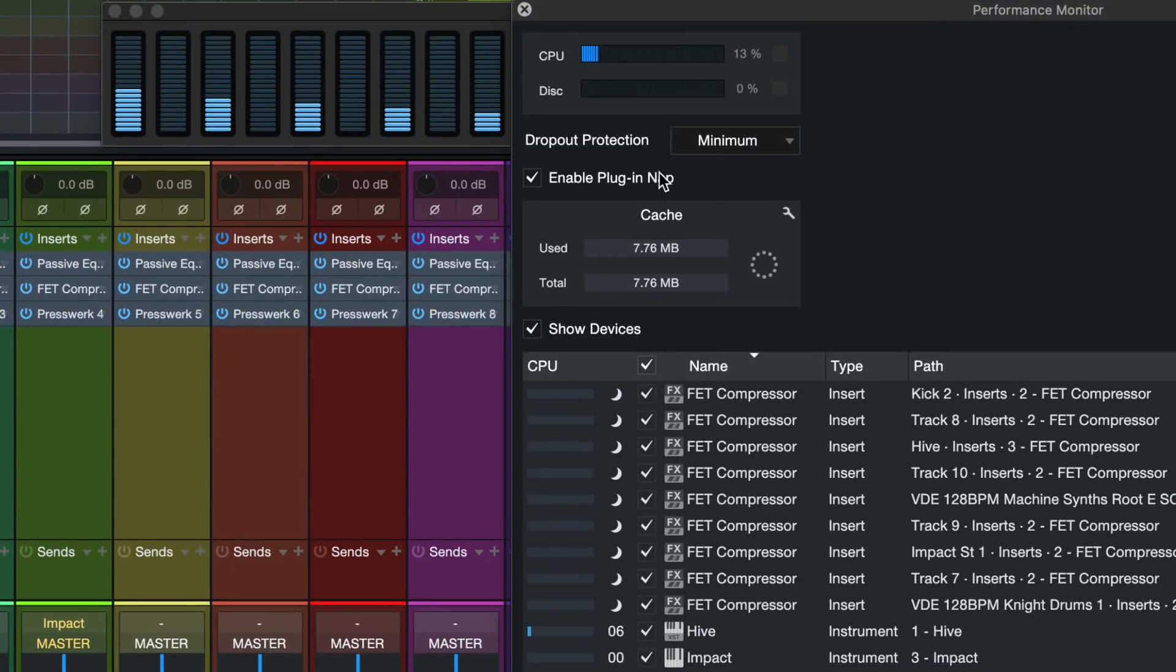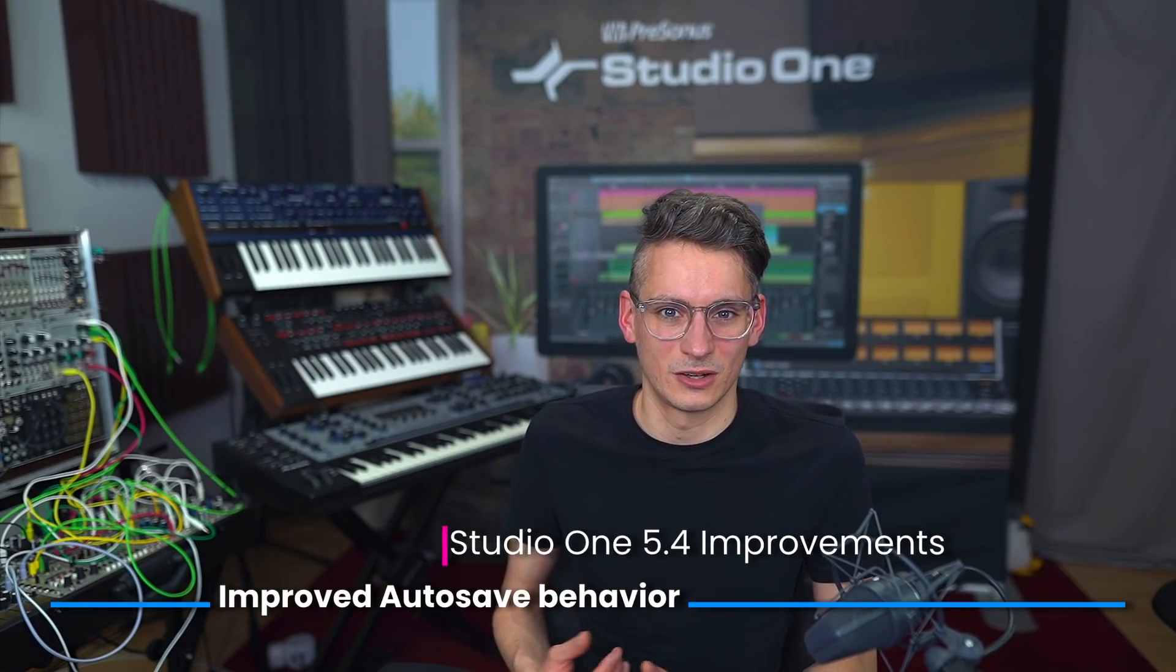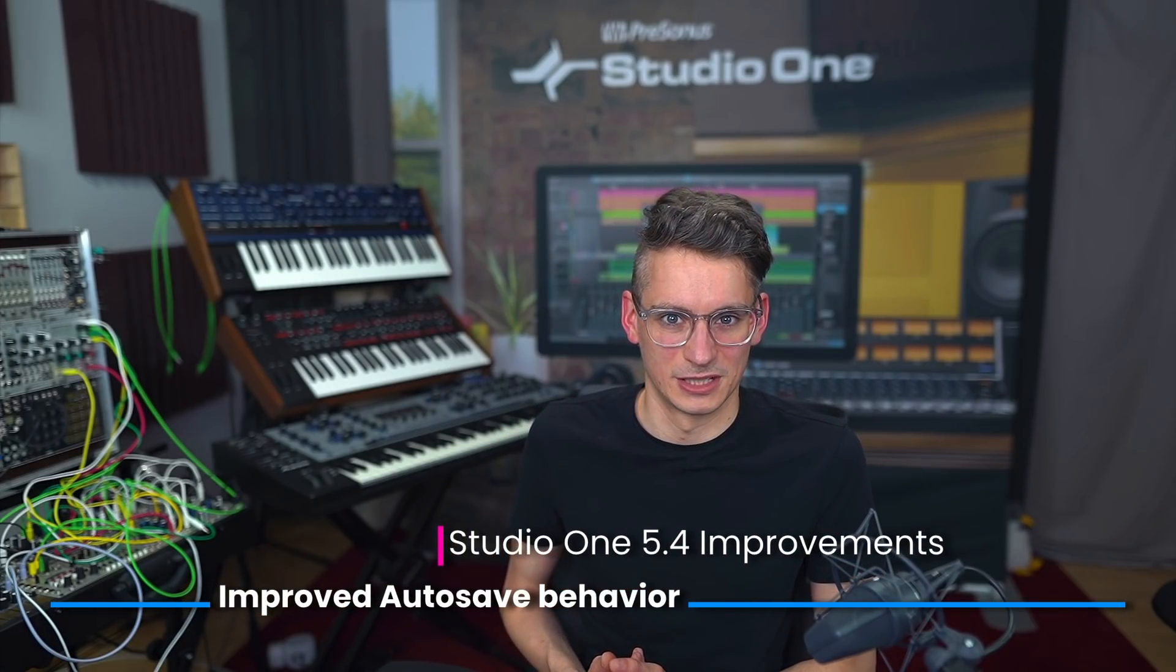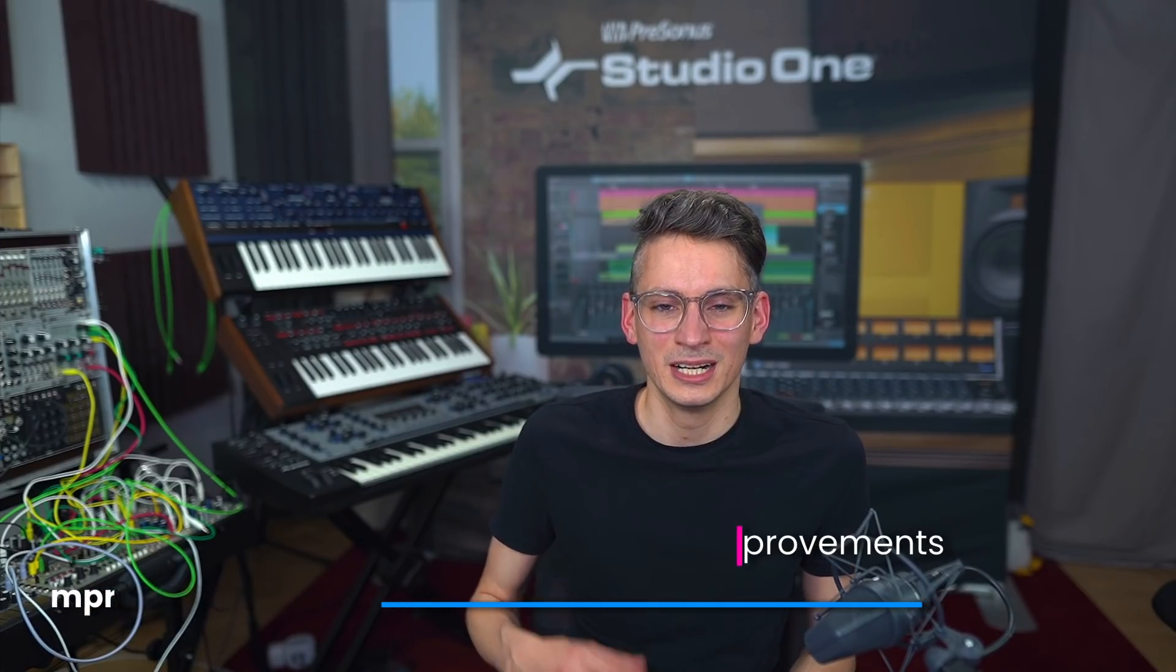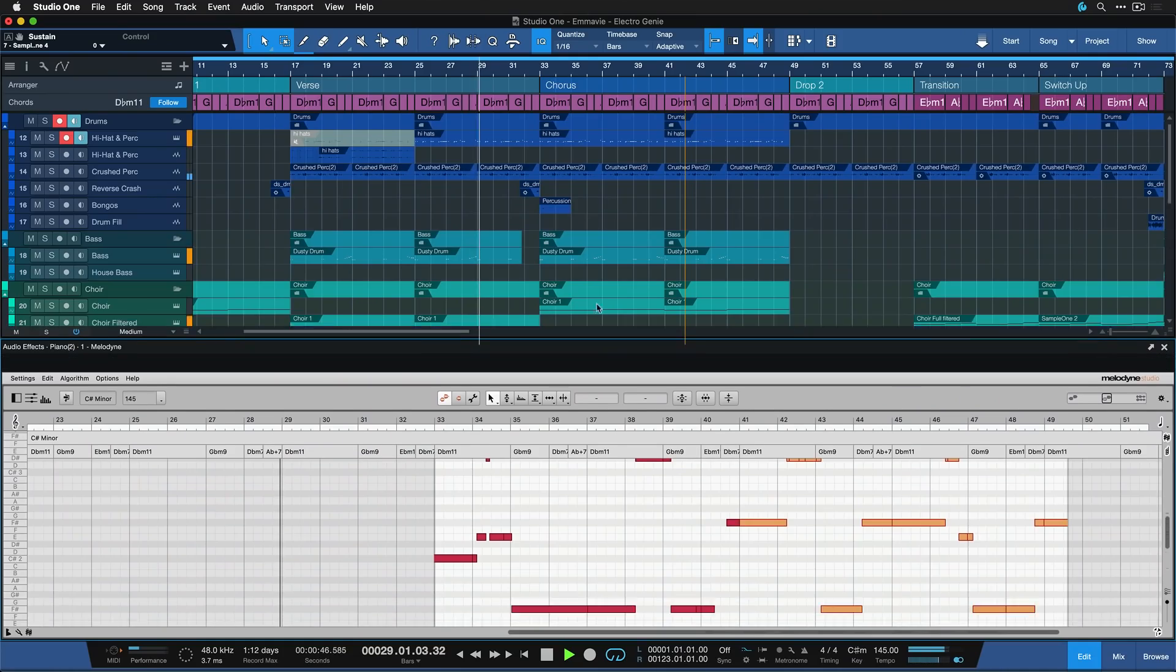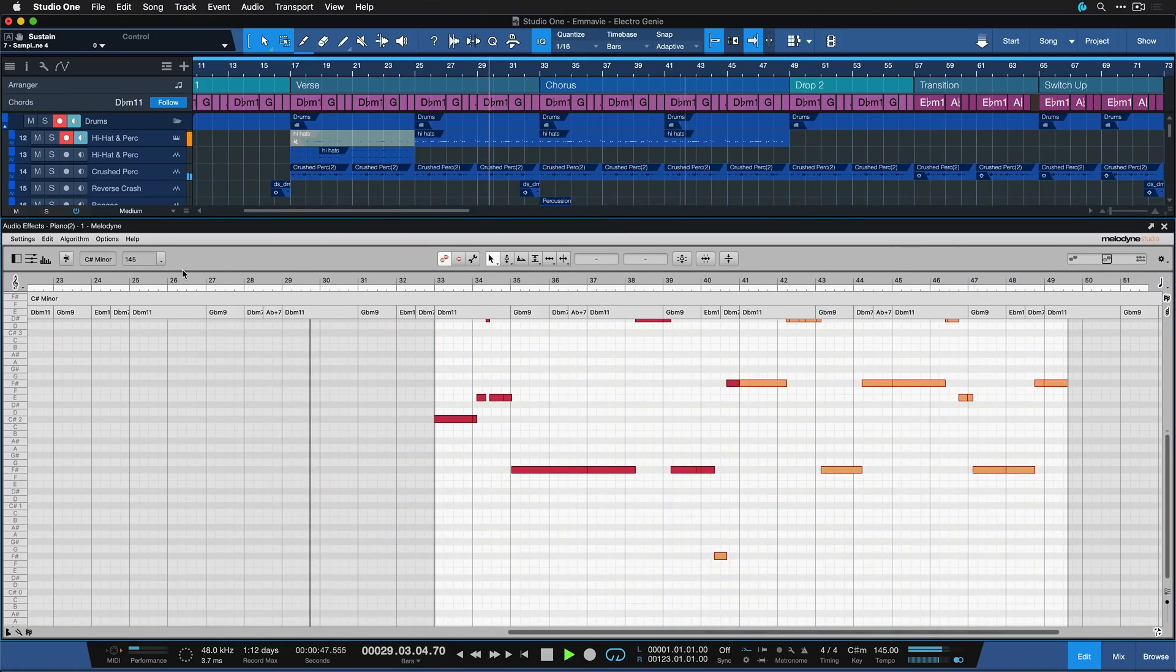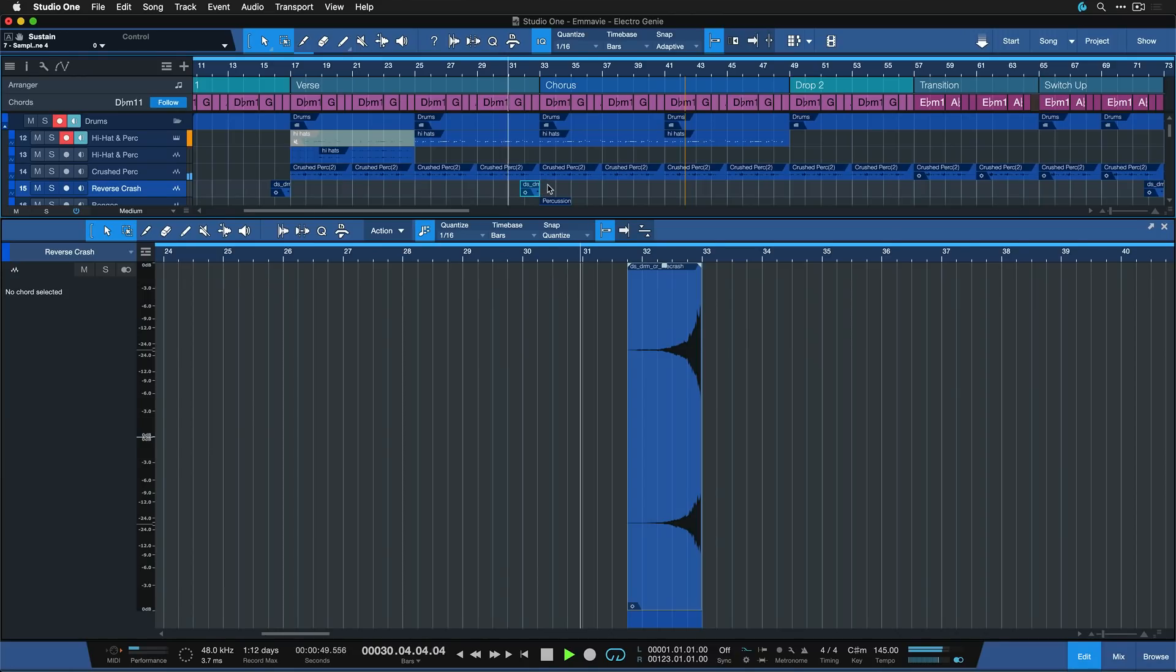All you should see is some performance benefits as you're playing back your favorite sessions. One of my personal favorites in Studio One 5.4 is the much better autosave behavior. It's so much less intrusive than before because it's not a window popping up that's taking you away from the editing that you were currently doing.